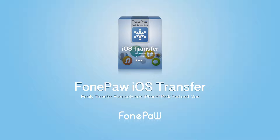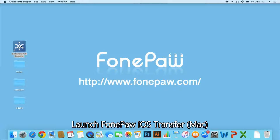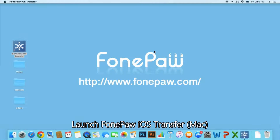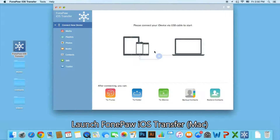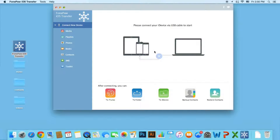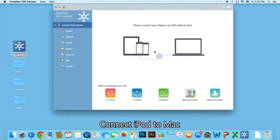Hi everyone, here's the guide on how to transfer music from iPod to Mac. First of all, open FonePaw iOS Transfer and connect your iPod with Mac.